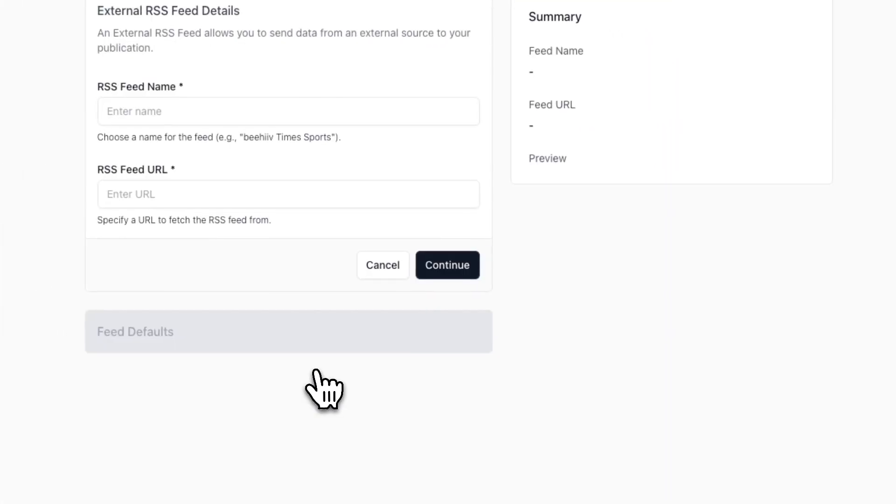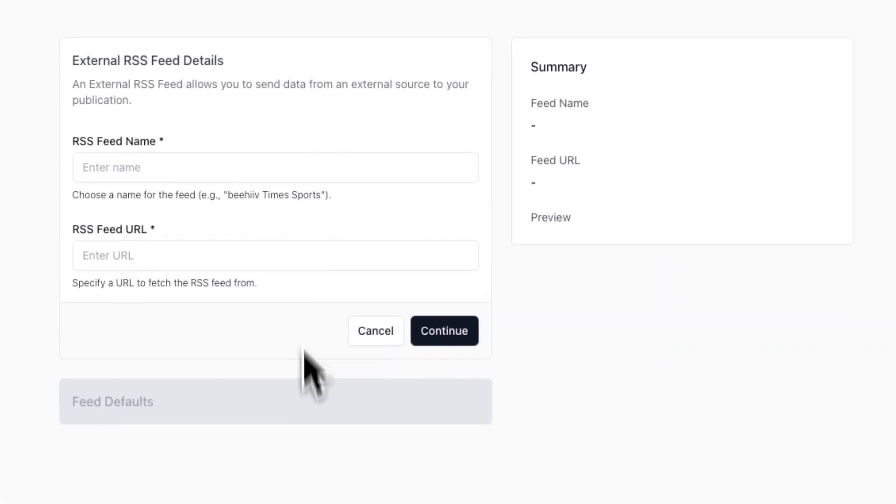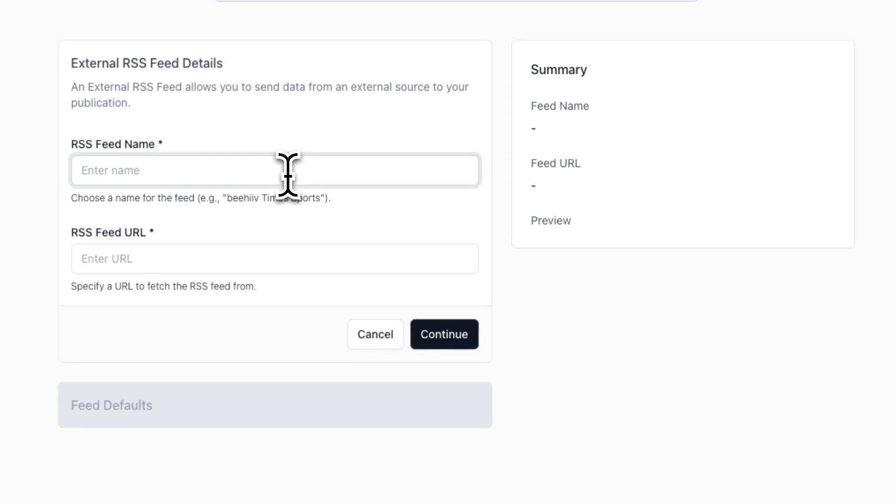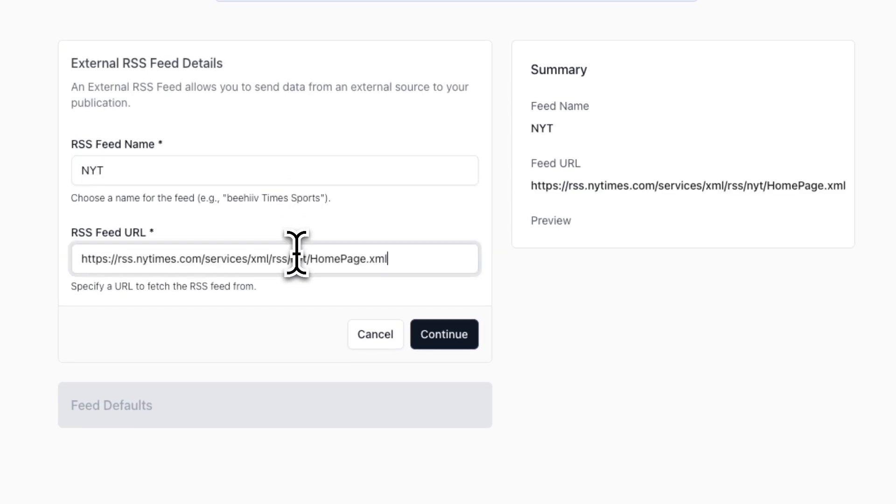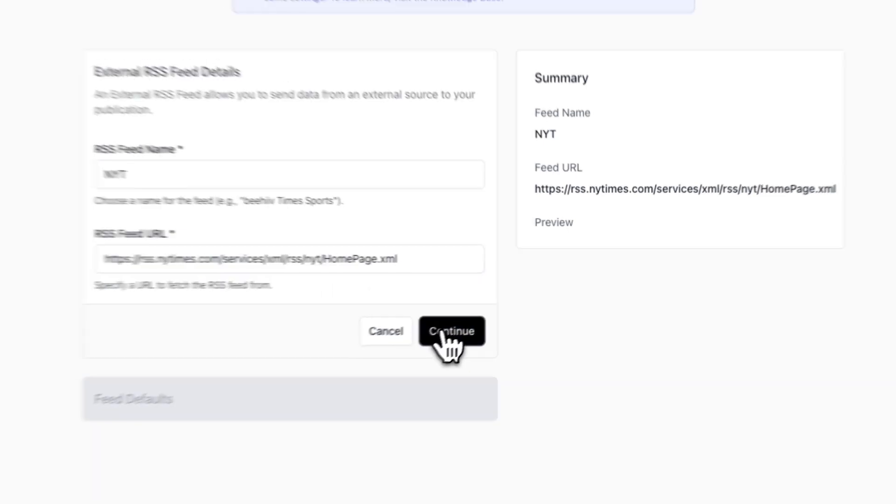Click on new external RSS feed, then enter the name of the RSS feed and its URL. In this example, we'll use an RSS feed from the New York Times.